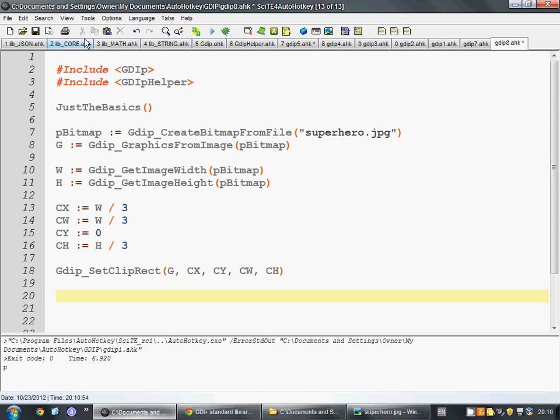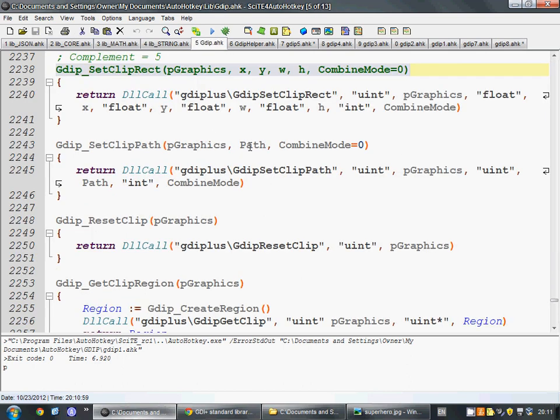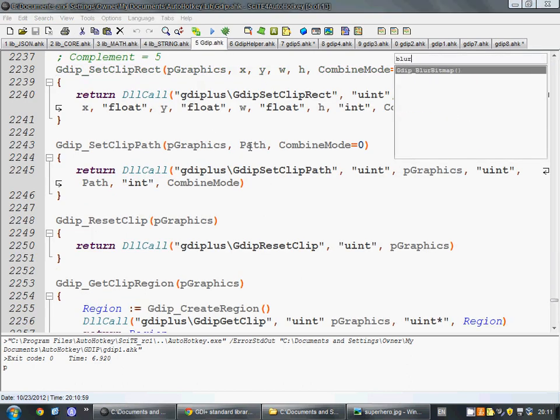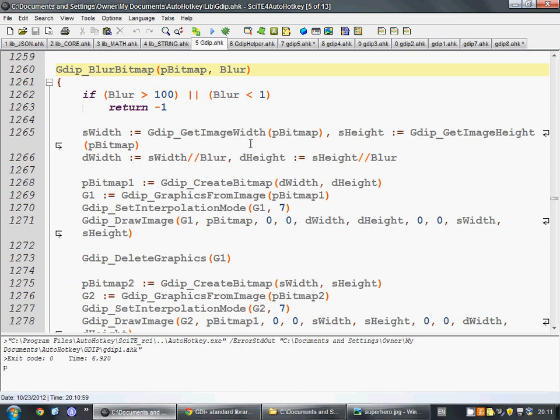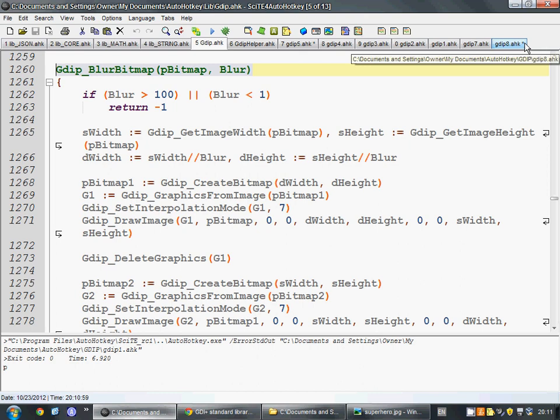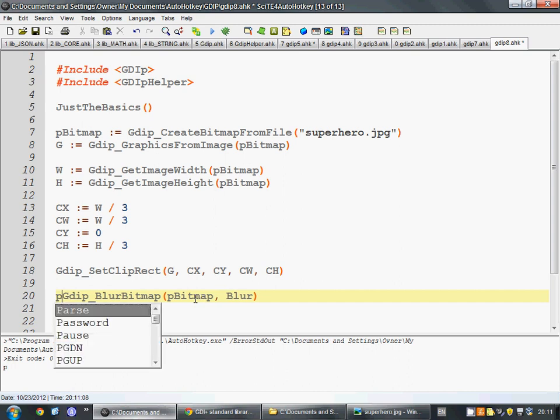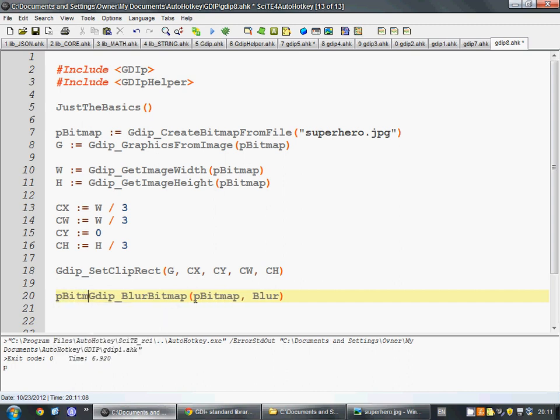Now, what we want to do is we want to figure out how we're going to blur this. So, let's type blur. There happens to be a function for it. So, we're going to copy and paste this as well. And what this is going to do is it's going to give us a new bitmap. p, bitmap, blur.